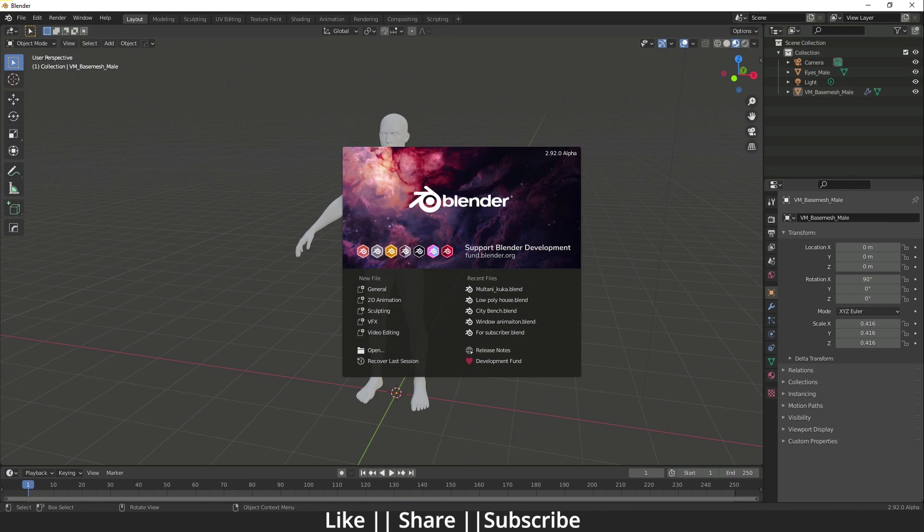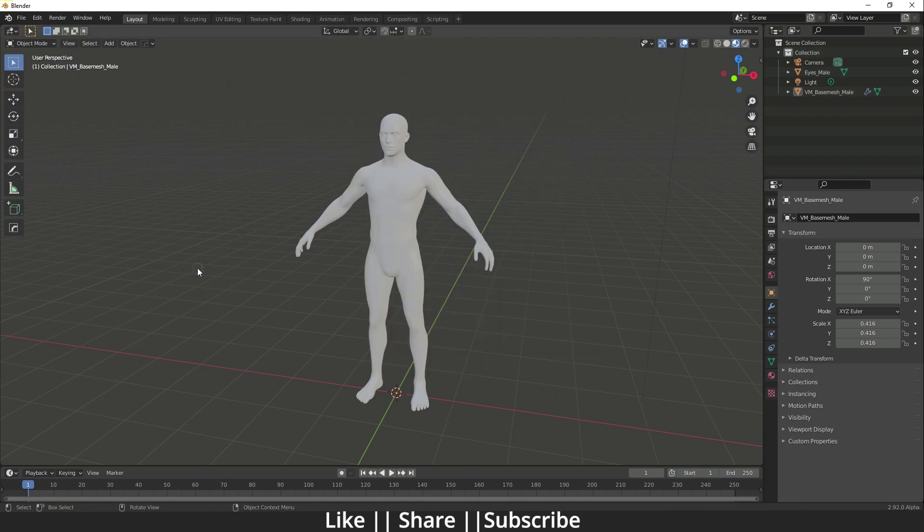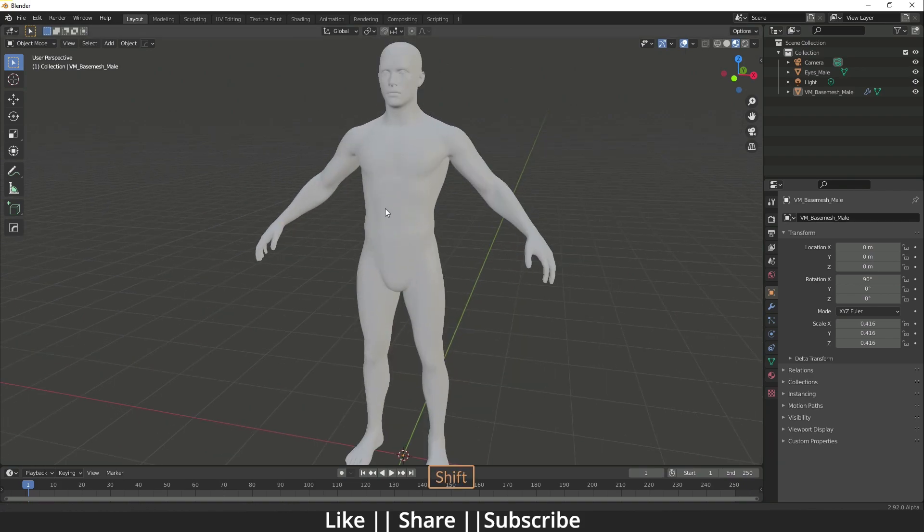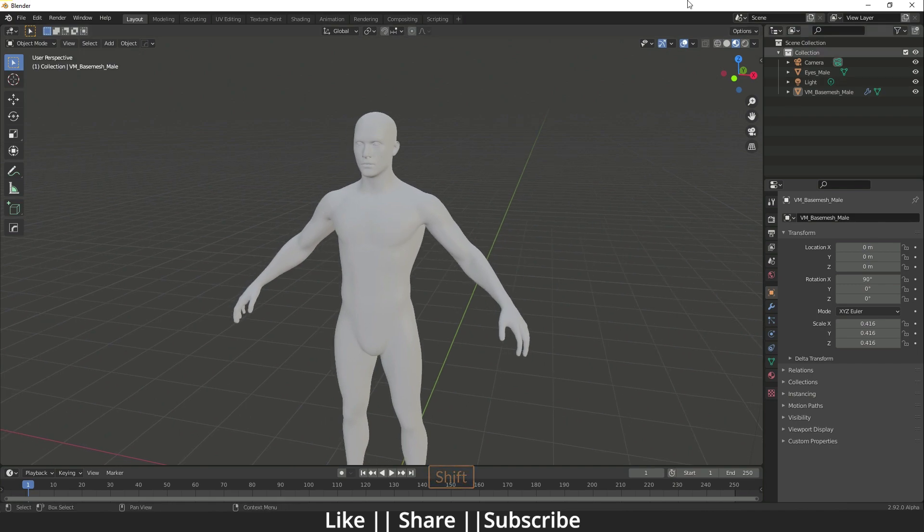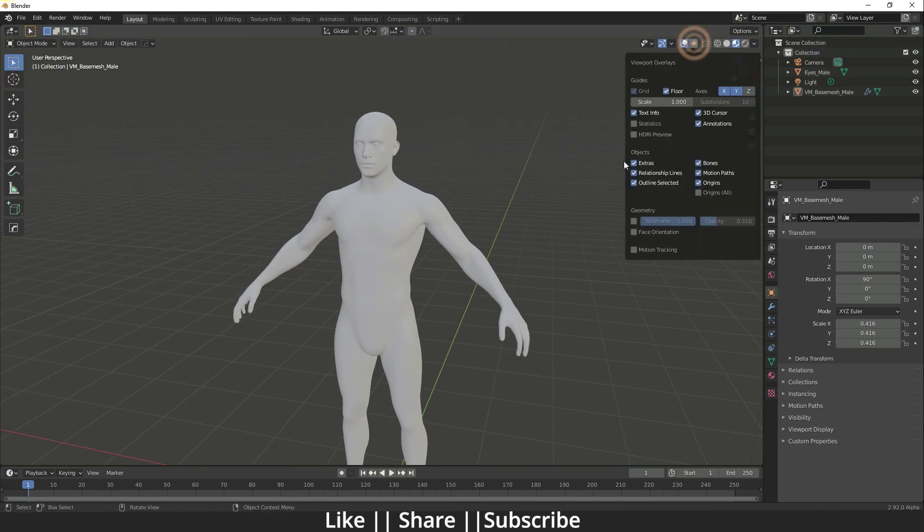I'm going to show you how it works. Here you can see I have one base mesh, one human body base mesh. From here we can enable the wireframe.